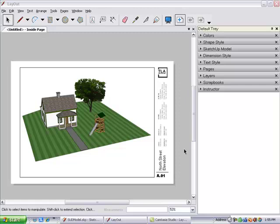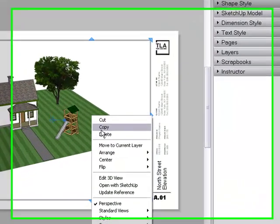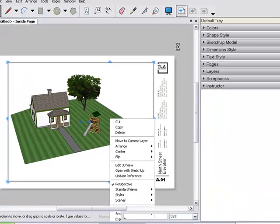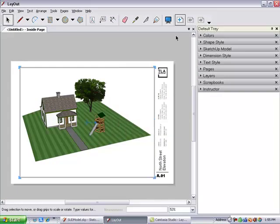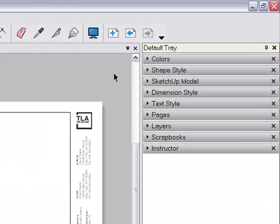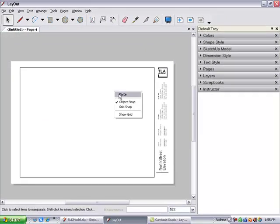The second page will show the sectioned view, so I select and copy the view from the first page, click the Add Page button, and paste the view into the new page.